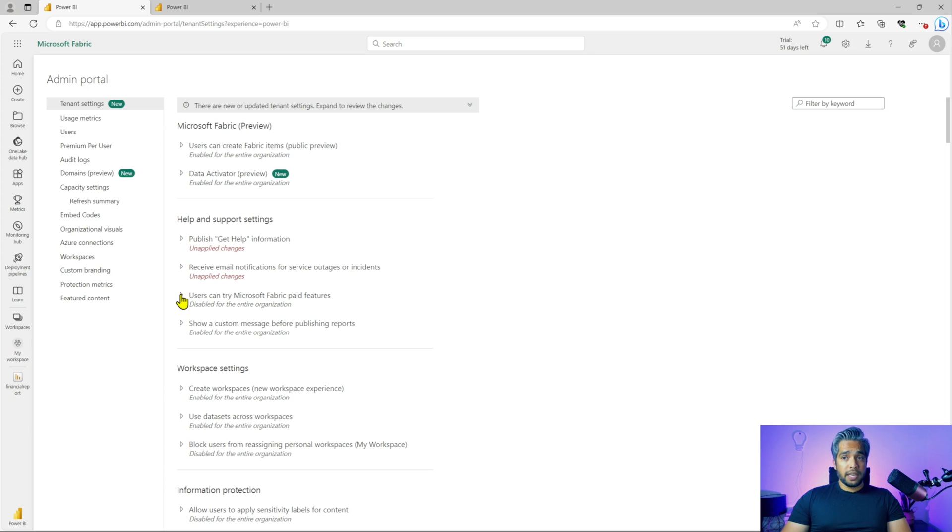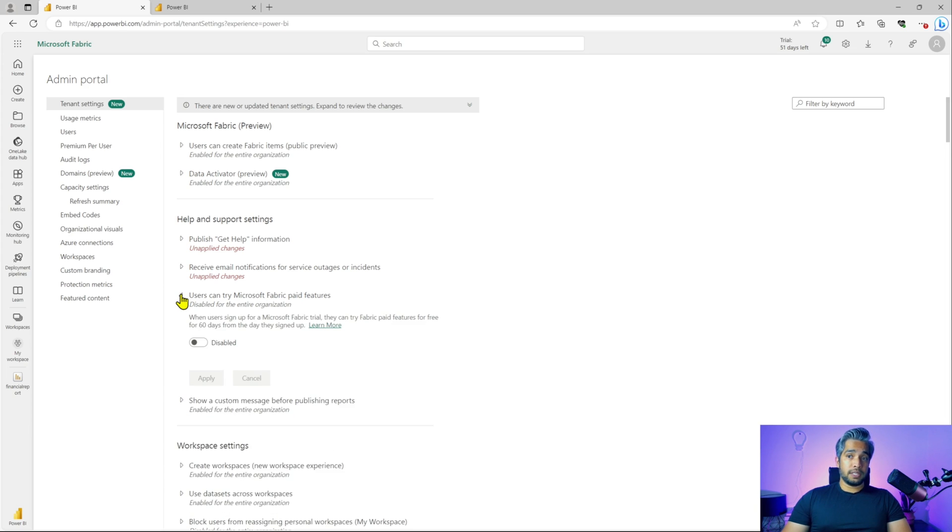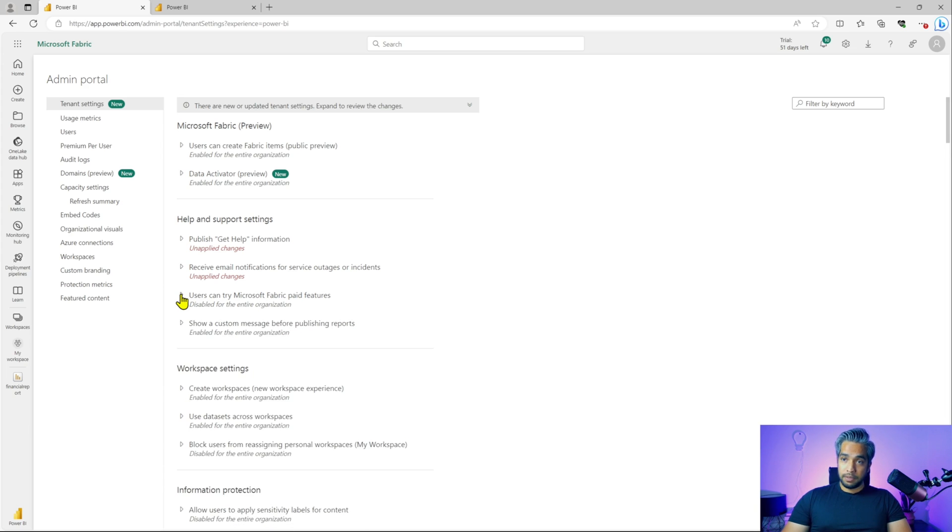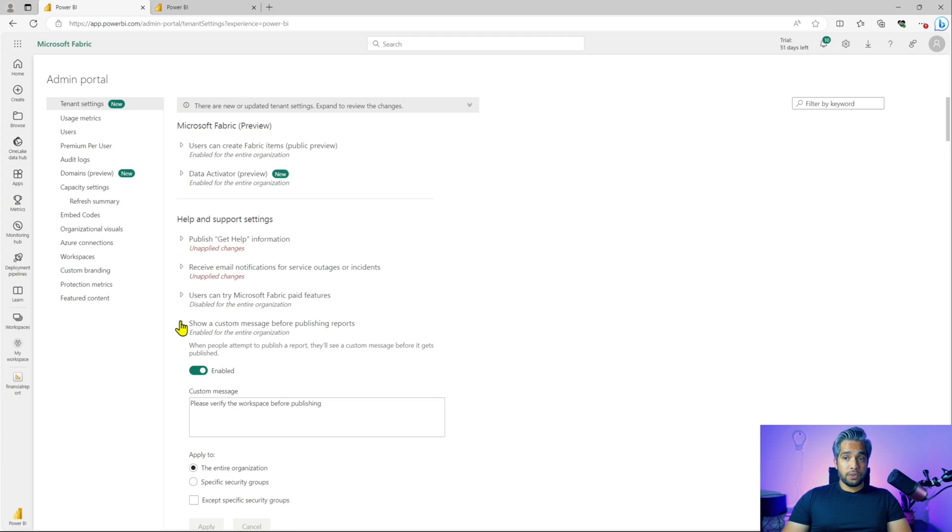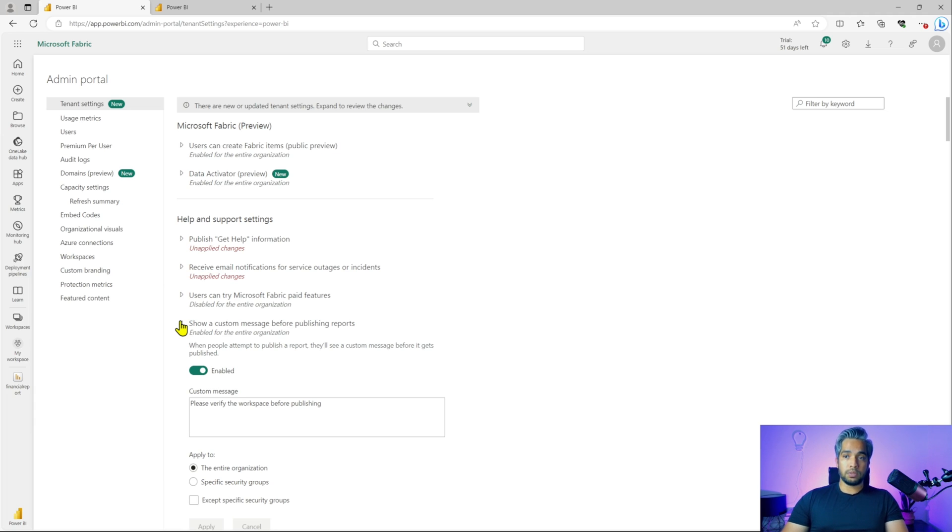Users can try Microsoft Fabric paid services. This is currently disabled. Custom message for your users when they're publishing reports, you can enable that.